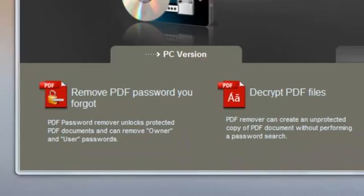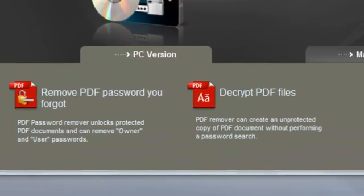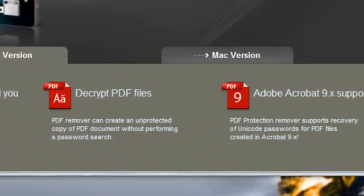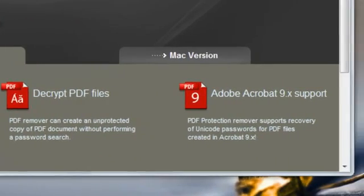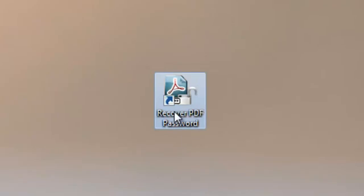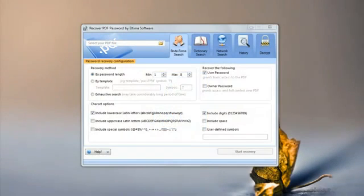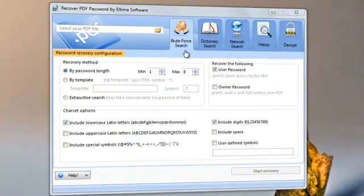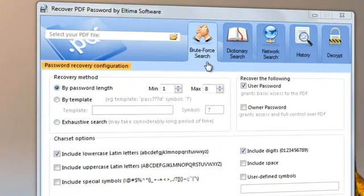If any of these passwords was lost, it is quite easy to recover them with the Recover PDF Password application. It offers several search algorithms for finding the password. Brute Force Search allows indicating the approximate password length and searching for the password until it is recovered.